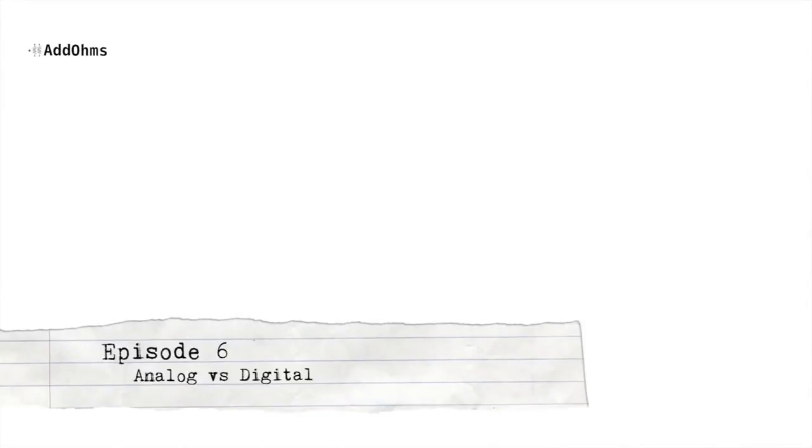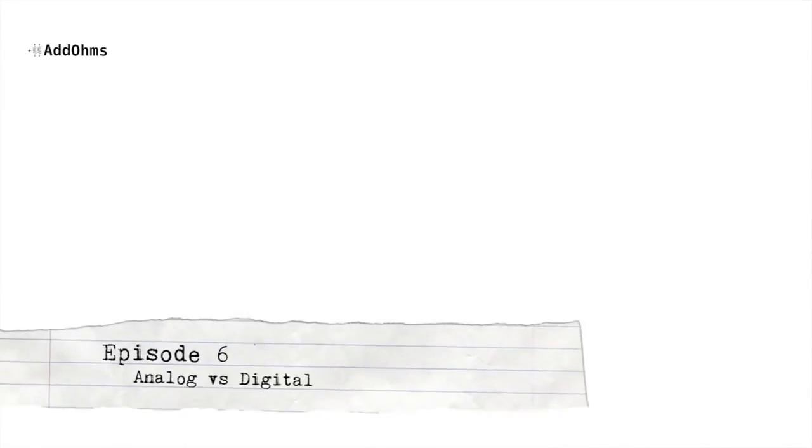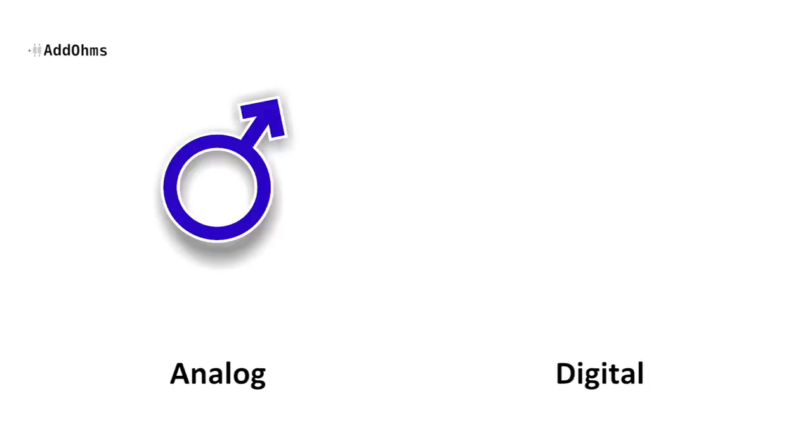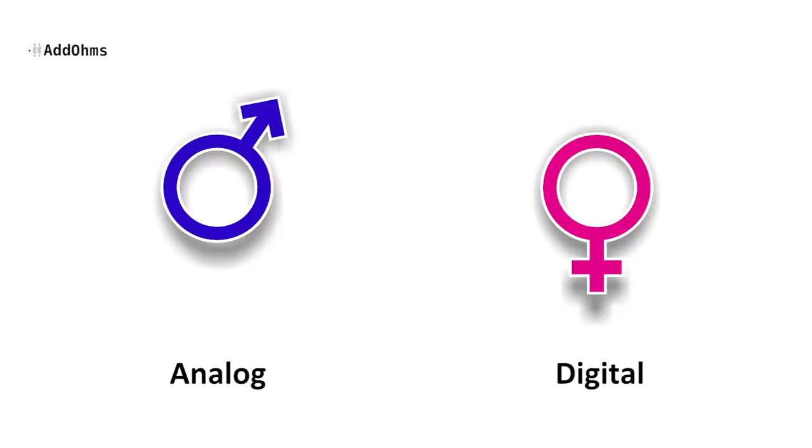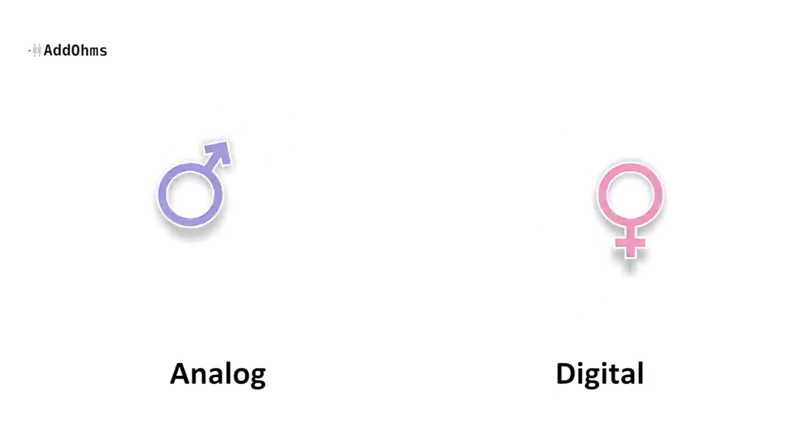Almost every day we hear about things being described as analog or as digital. It's kind of like the difference between men and women. No, wait, this is the wrong channel for that.